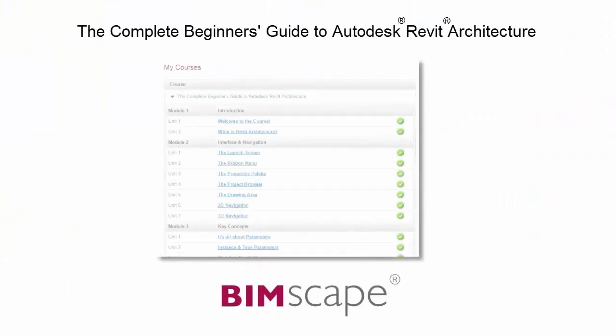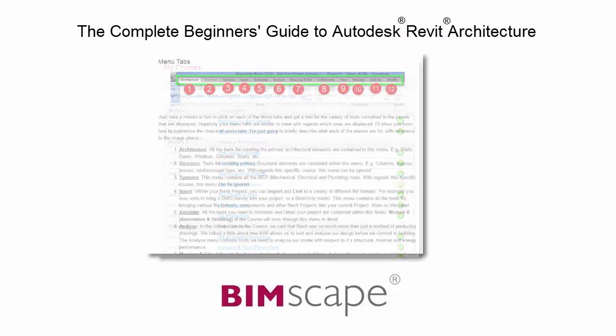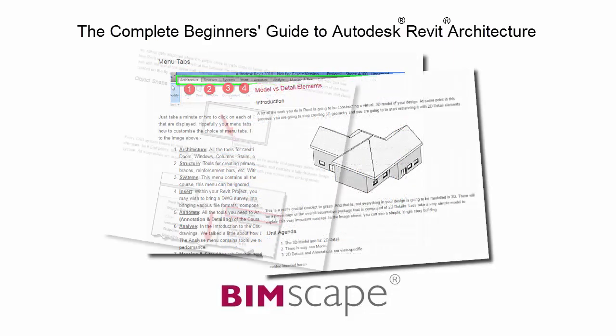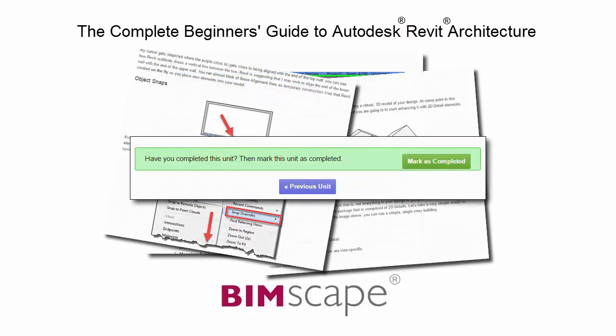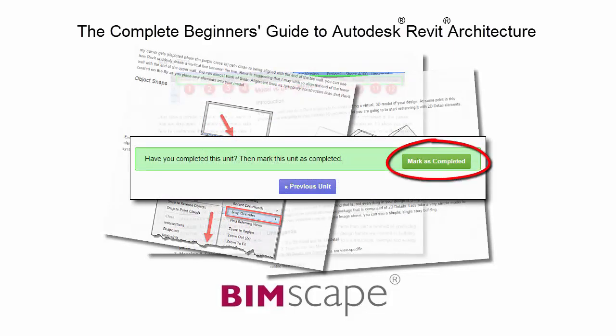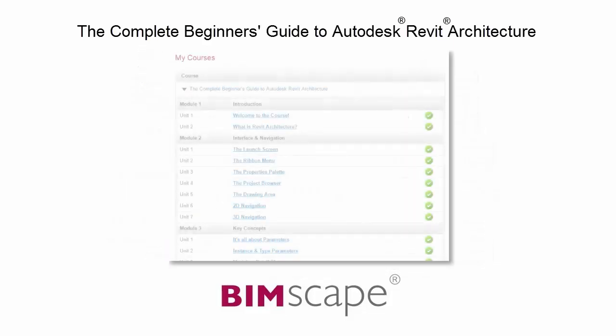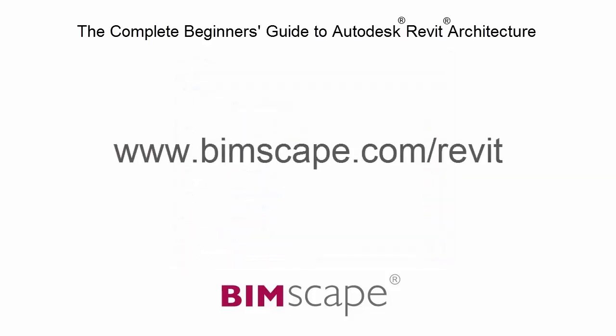To get the most out of this training material please take the complete course online at bimscape.com. Here you will find a complete learning management system that allows you to work through the course at your own pace. Comprehensive written tutorials provide additional information to that found in the training videos. Mark each unit as complete as you finish it and move on to the next. At any point you can return to any of the units you have previously completed to go over the material again. If you'd like to take this course online please visit www.bimscape.com/Revit for details. And we'll see you next time.